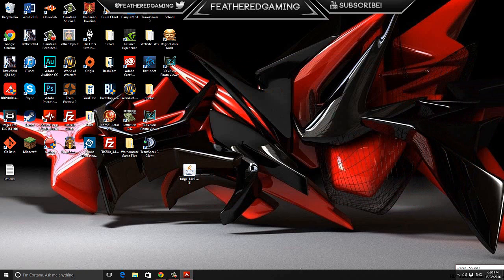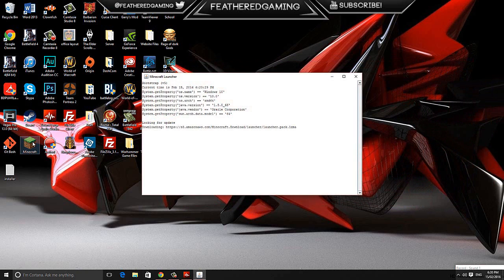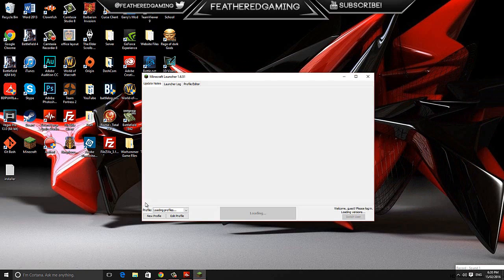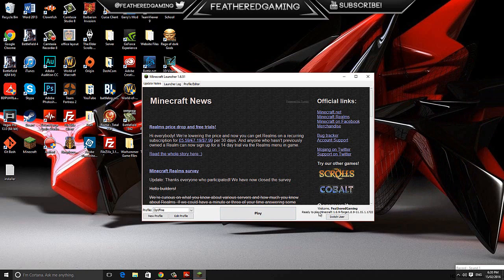Once you've done that, you can close down this and then reopen the Minecraft launcher. Make sure it has ready to play Minecraft Forge again and hit play.